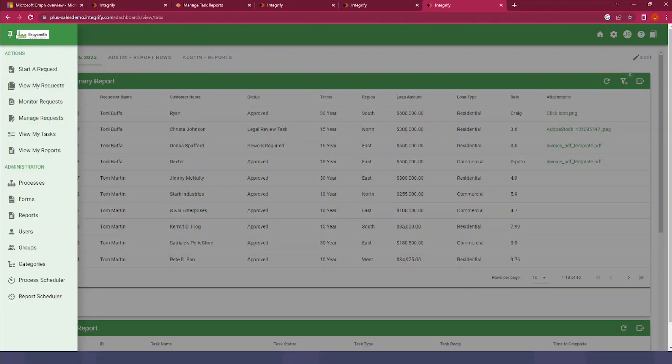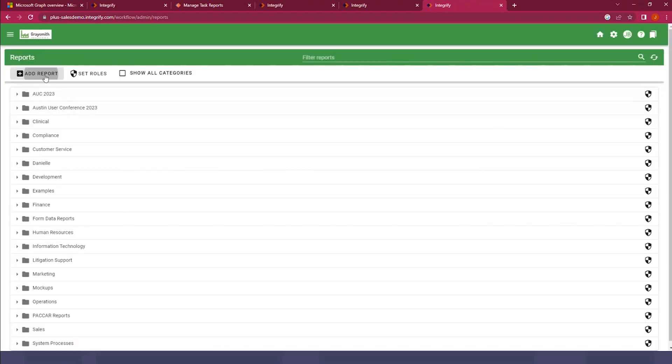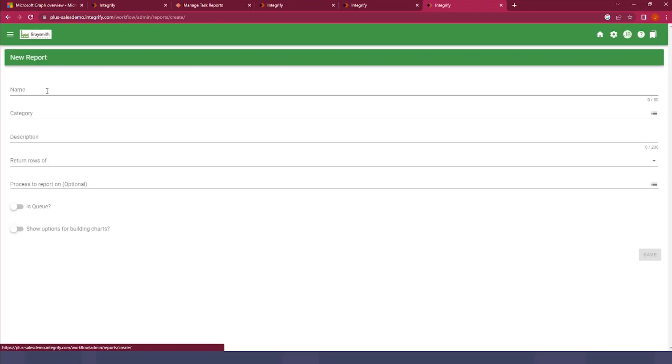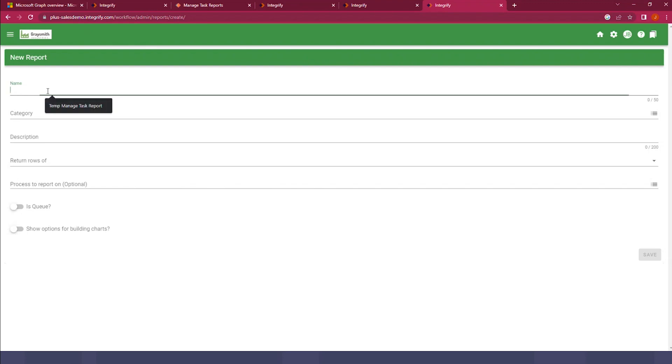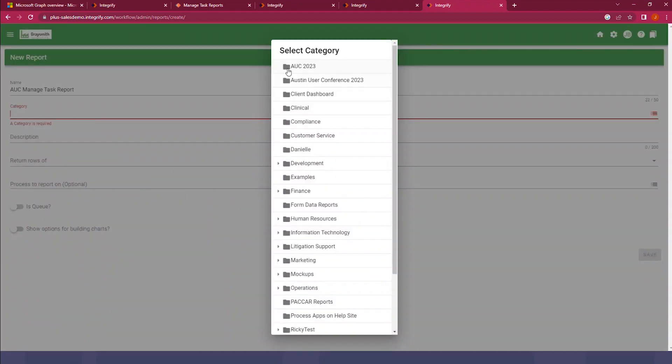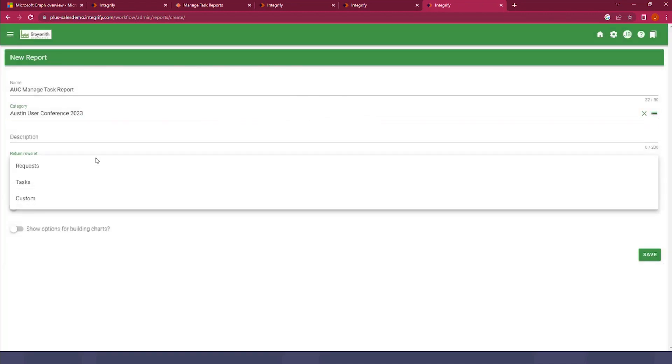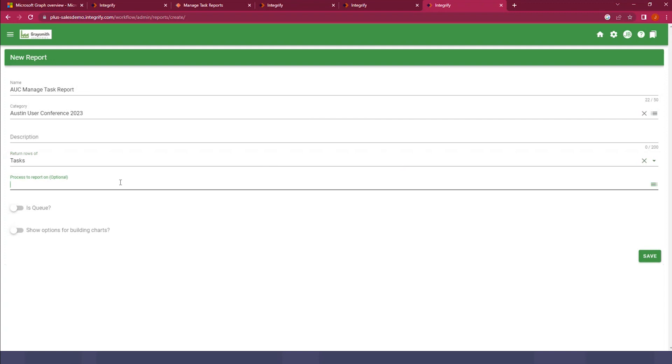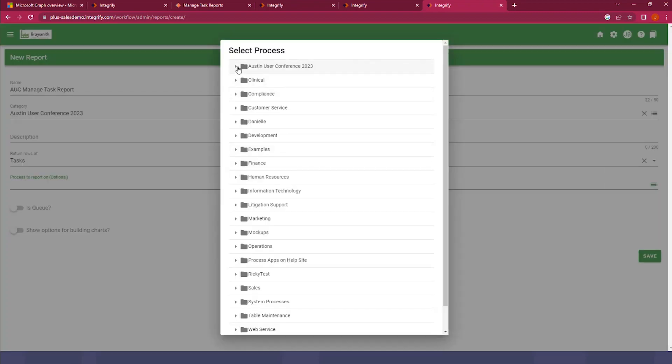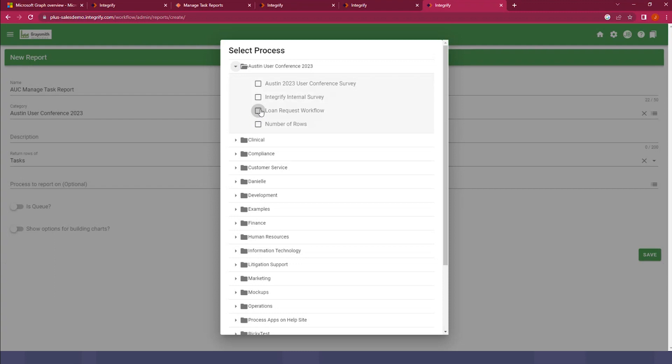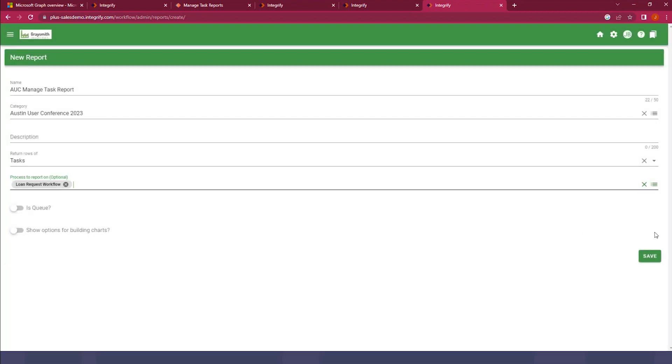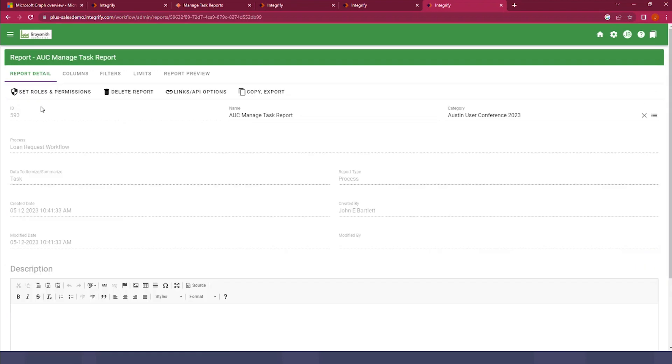We'll jump here to our Actions menu, select Reports, select Add Report New, and we're going to call this Austin User Conference Managed Task Report. We'll drop it in our Austin User Conference category here. For a Managed Task Type Report, you must return rows of tasks. The key message here is you want to create a task type report. And then we want to select a process to report on. So we'll go ahead and grab the loan request workflow that we used for the conference. I'll go ahead and select Save, and I'm given the report detail here.